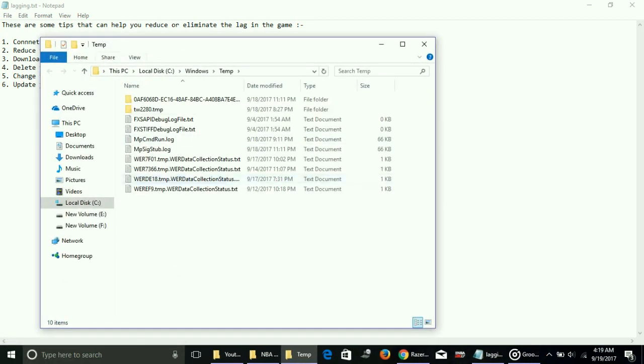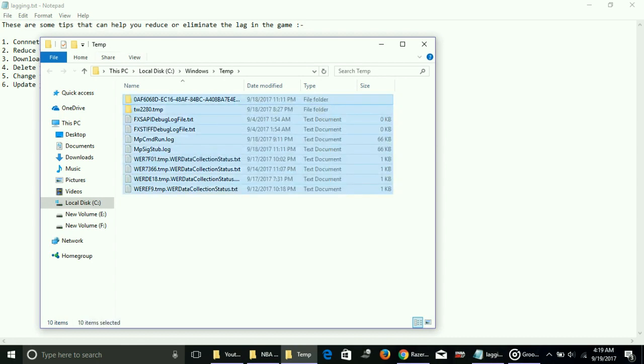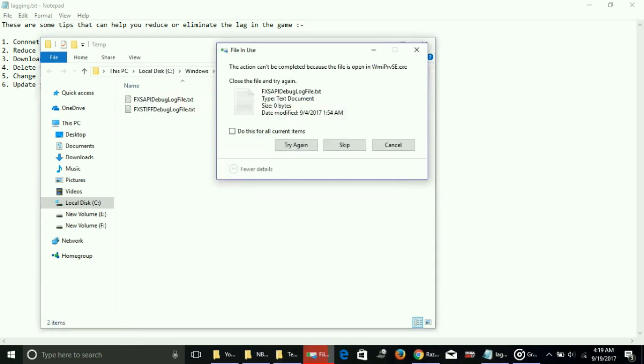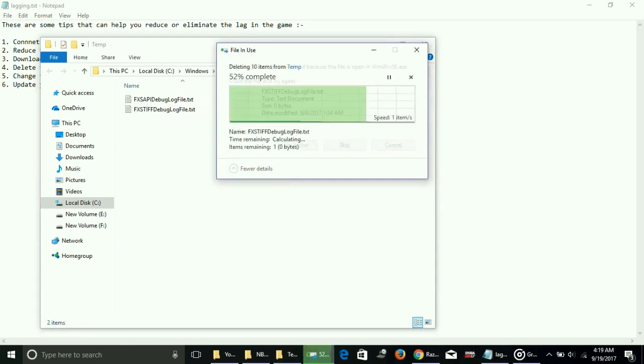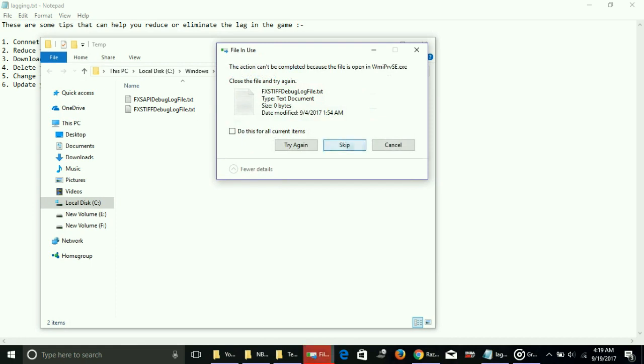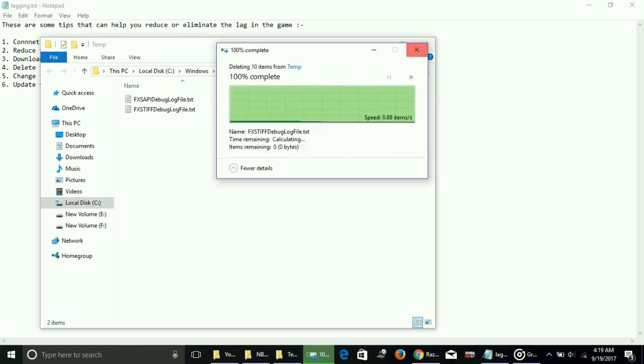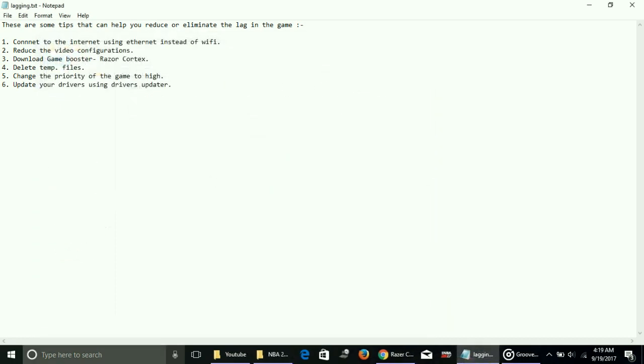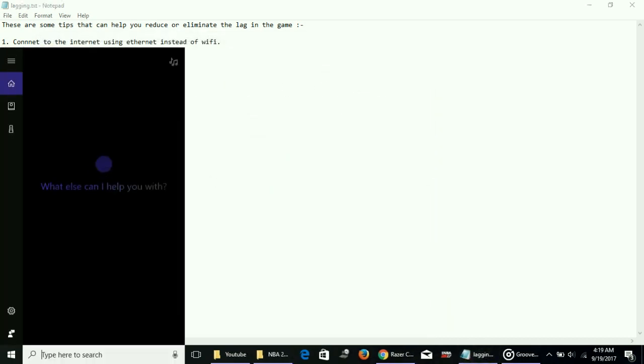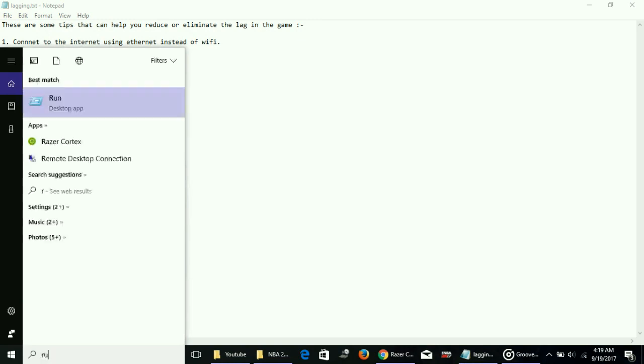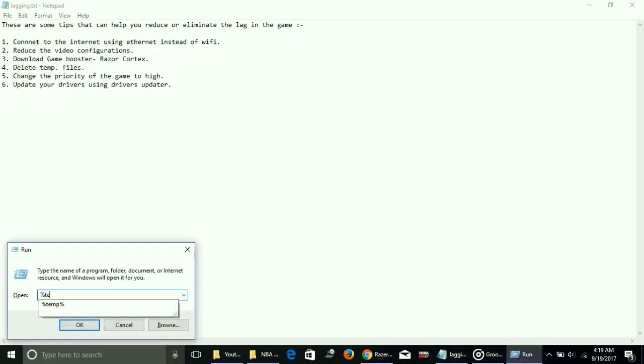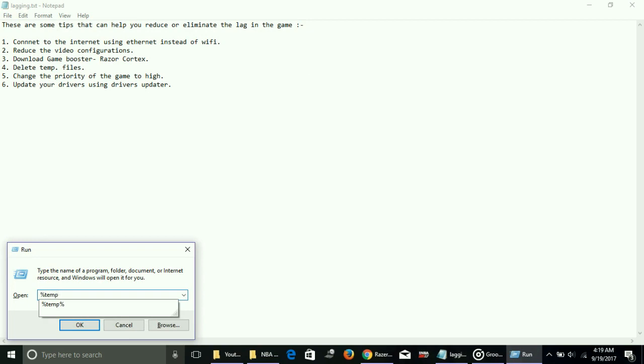Most people know about these temporary files. Skip the files which are not being deleted. Go to Run again, type %temp%, and here select every file, delete them, press Enter.